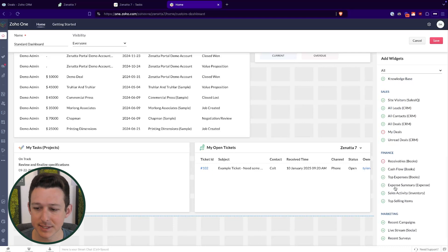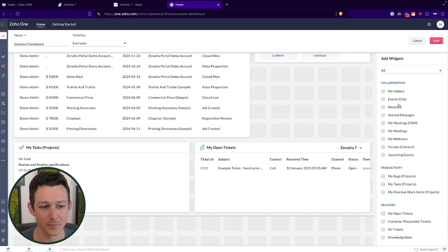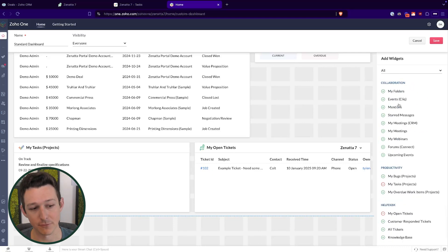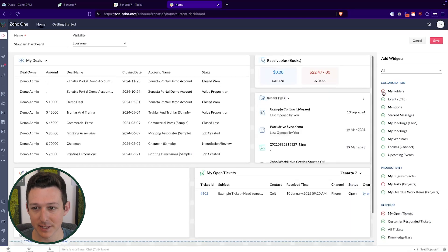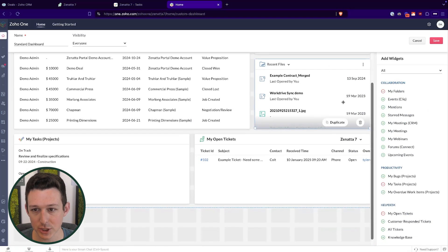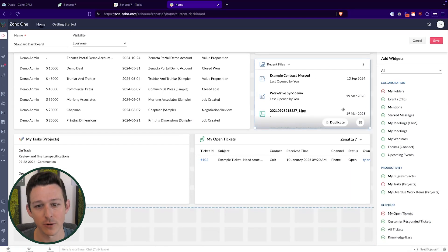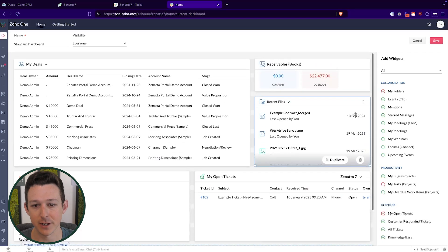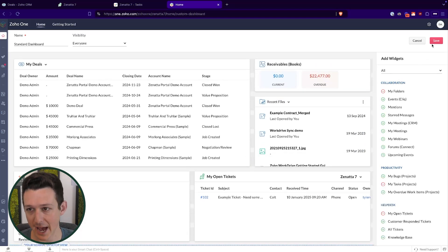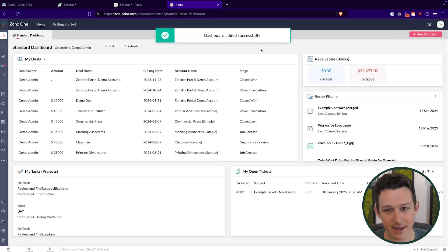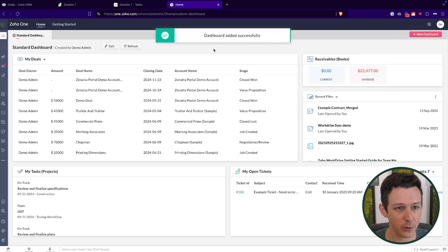Right now, these widgets are kind of locked in — we can't exactly create custom ones or mess with them too much. I'll bring in WorkDrive while we're at it just for fun. In the future, we're going to be able to add more and more custom objects into this Zoho One dashboard.